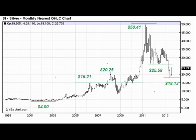Now here's the big one. If you continue to apply these iterations, one of the numbers that eventually pops out of the equation is $50.41. And look at where silver spiked in 2011 — $50.41, give or take.